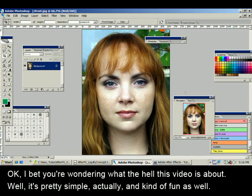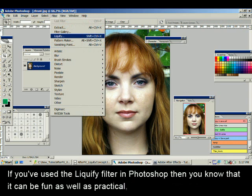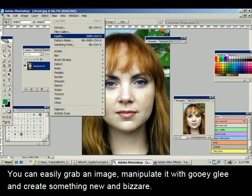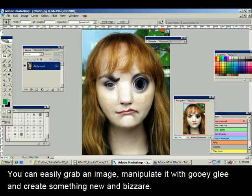I bet you're wondering what the hell this video is about. Well it's pretty simple and actually kind of fun. If you've used a Liquify filter in Photoshop then you know that it can be fun as well as practical. You can easily grab an image, manipulate it with gooey glee and create something new and bizarre.